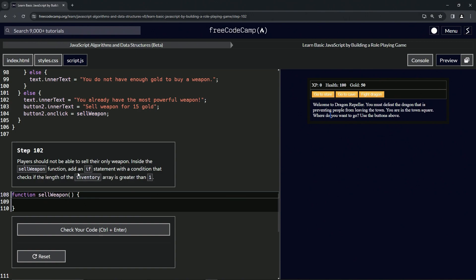We're going to add an if statement with a condition that checks if the length of the inventory array is greater than one.